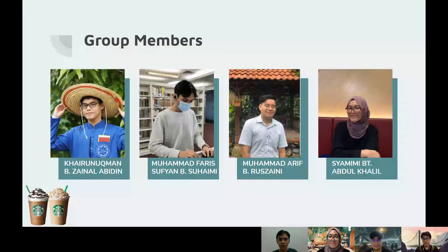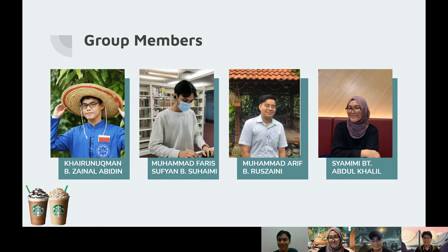We have Muhammad Farid Sultan bin Suhaimi, Muhammad Arif bin Ruzaini, and also the only girl in this group, Shami binti Abdul Khalil.